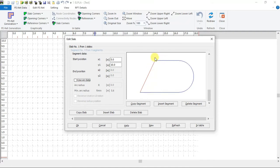Here is the fourth segment has been defined automatically by connecting the third segment to the first segment. Click OK.